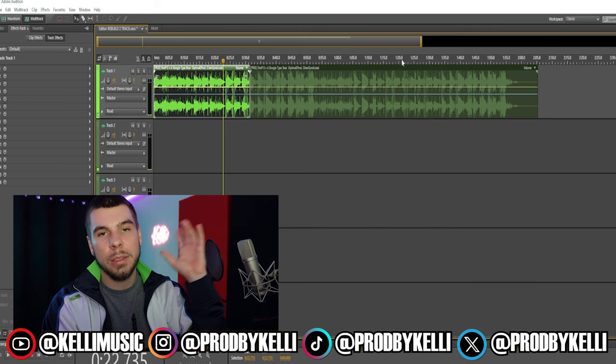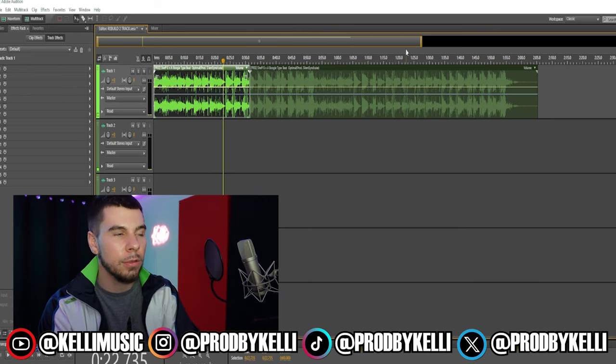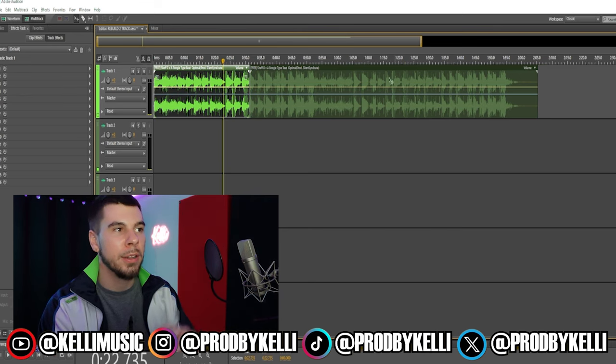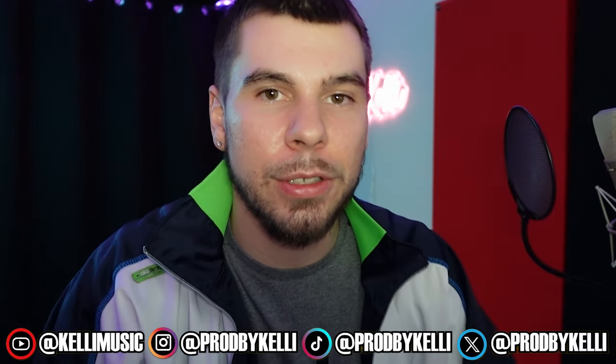If you guys enjoyed this video, make sure to give it a thumbs up, comment down below, subscribe if you guys are not subscribed, and I'll see you soon with another video. Peace.